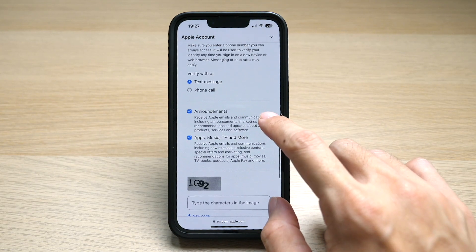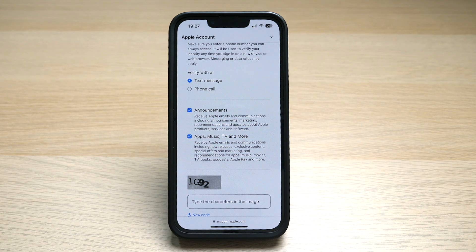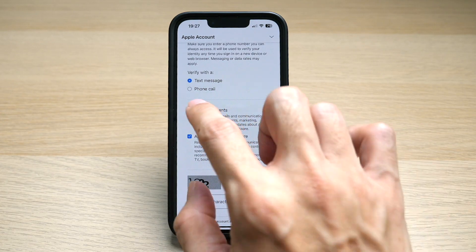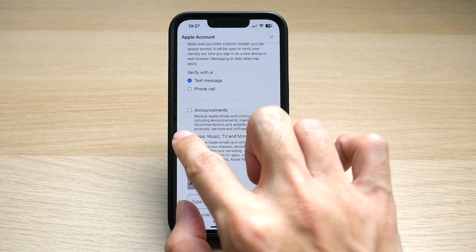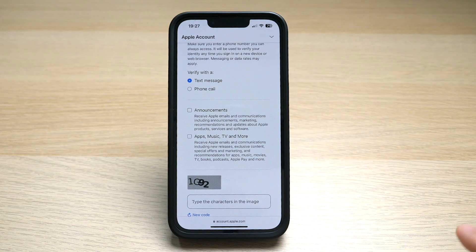As you scroll down, you can see two boxes that are checked — one for announcements and one for Apple apps, music, TV and more. These are basically advertisements, and I usually uncheck them if I don't want any emails or messages sent to this email address.